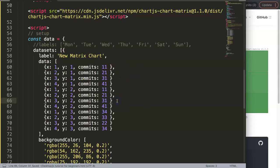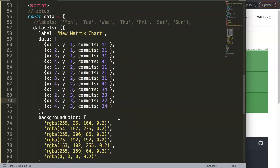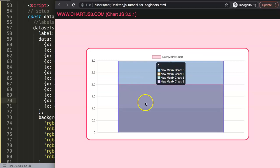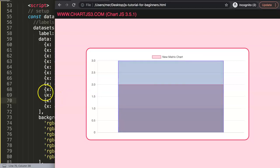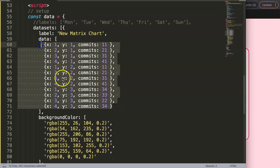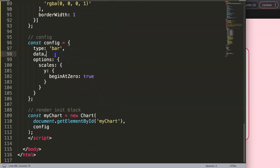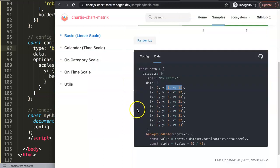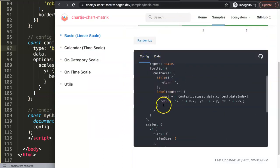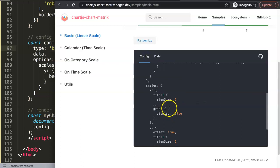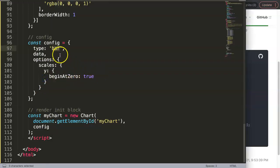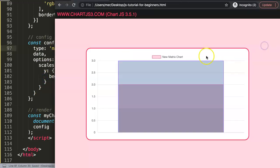After saving, nothing happens yet because the chart type is still set to 'bar'. To convert to a matrix chart, we just change the type to 'matrix'. Let's grab that and put it in.